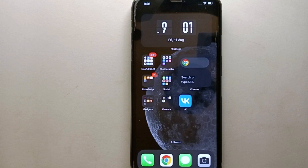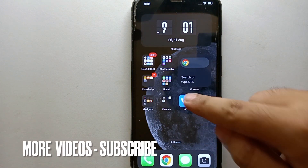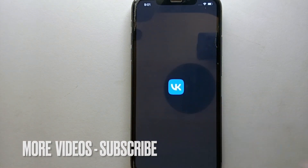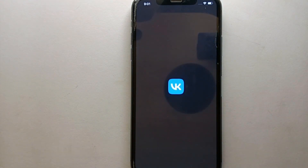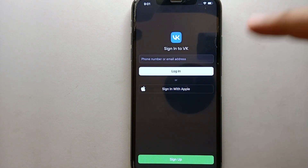I will also try to leave written instructions in the description, so you can check that as well. First, you have to make sure that you have already installed the VK app. If you haven't installed it yet, you can install it from the Google Play Store or App Store. Once the app is installed, simply tap on its icon to open it.